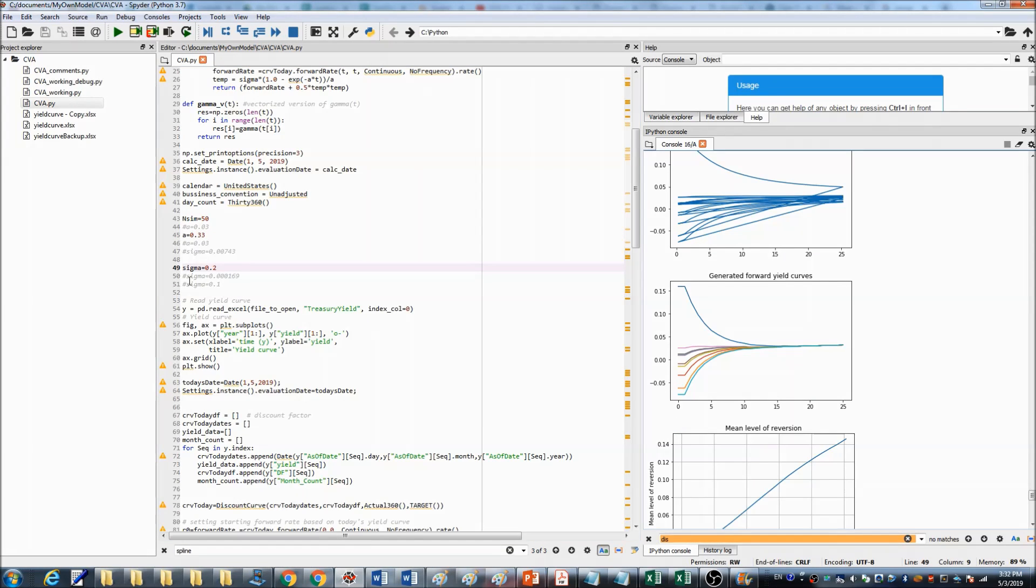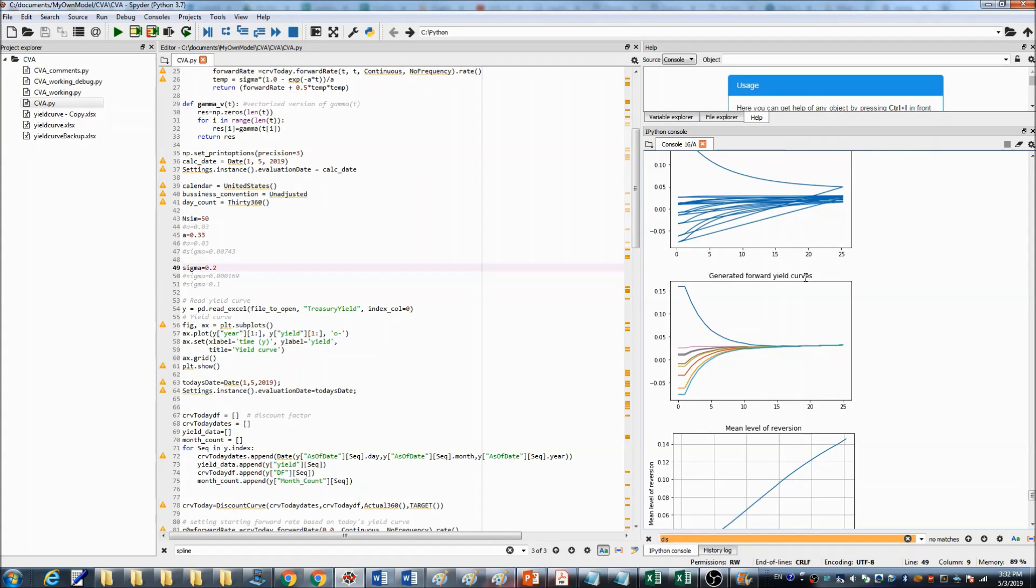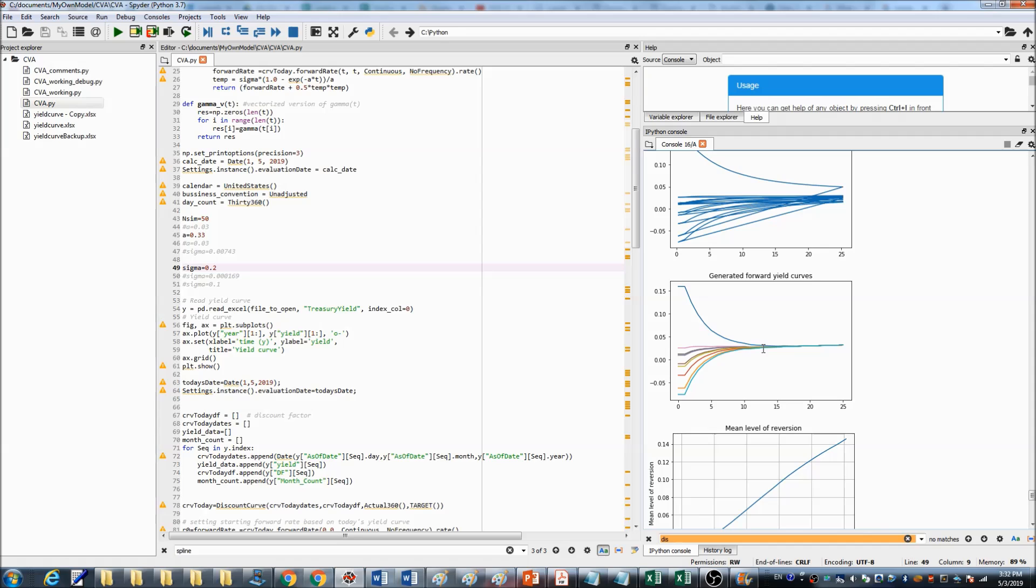When the sigma is 0.2, you can see the generated forward yield curves started with different values, but merge together after about 12 or 13 years.